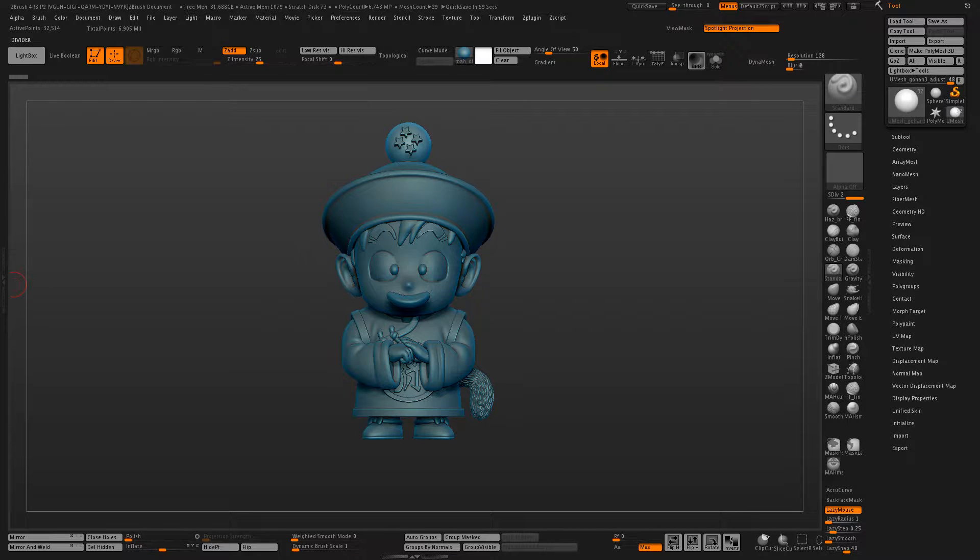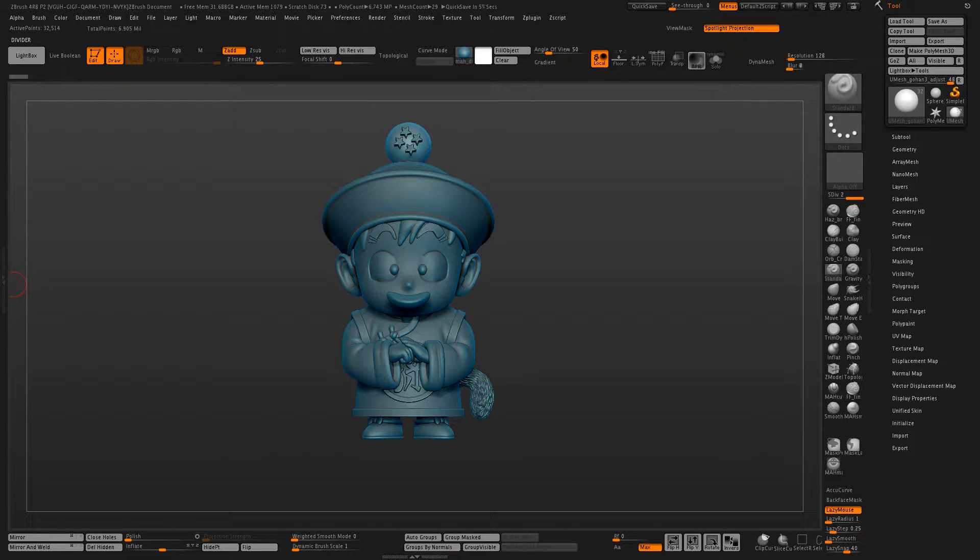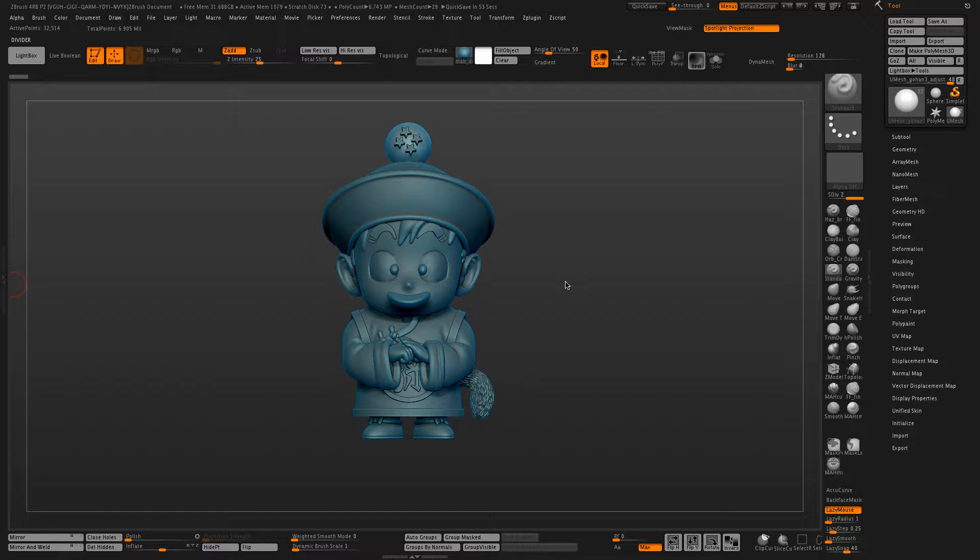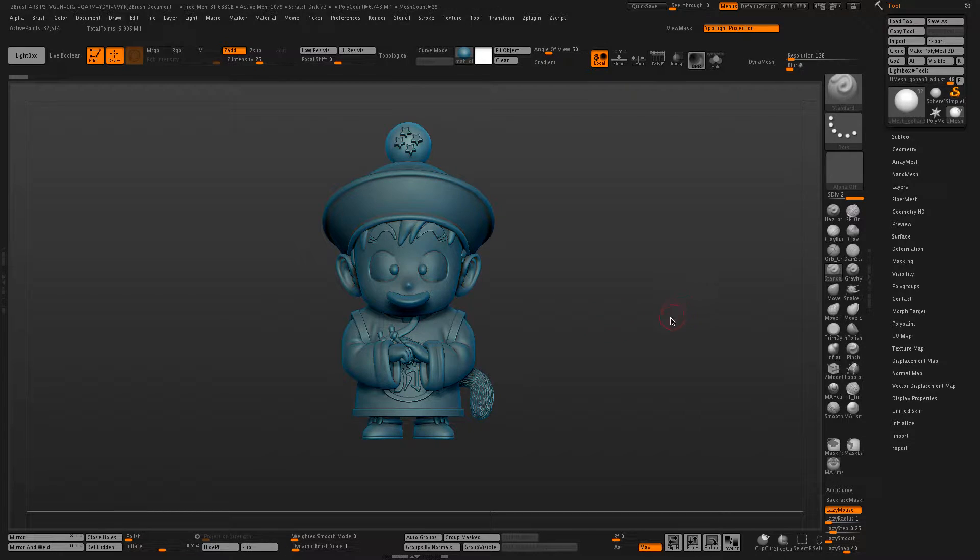Hello everyone, this is a ZBrush tutorial for hollowing out models for SLA and DLP printing, specifically using ZBrush 4R8 and LiveBoolean.